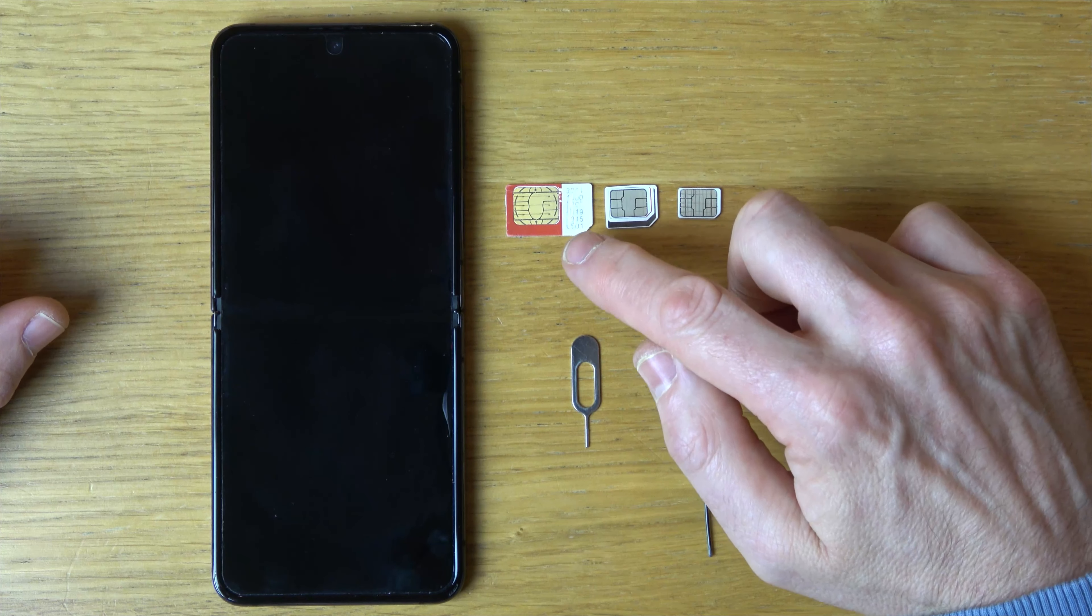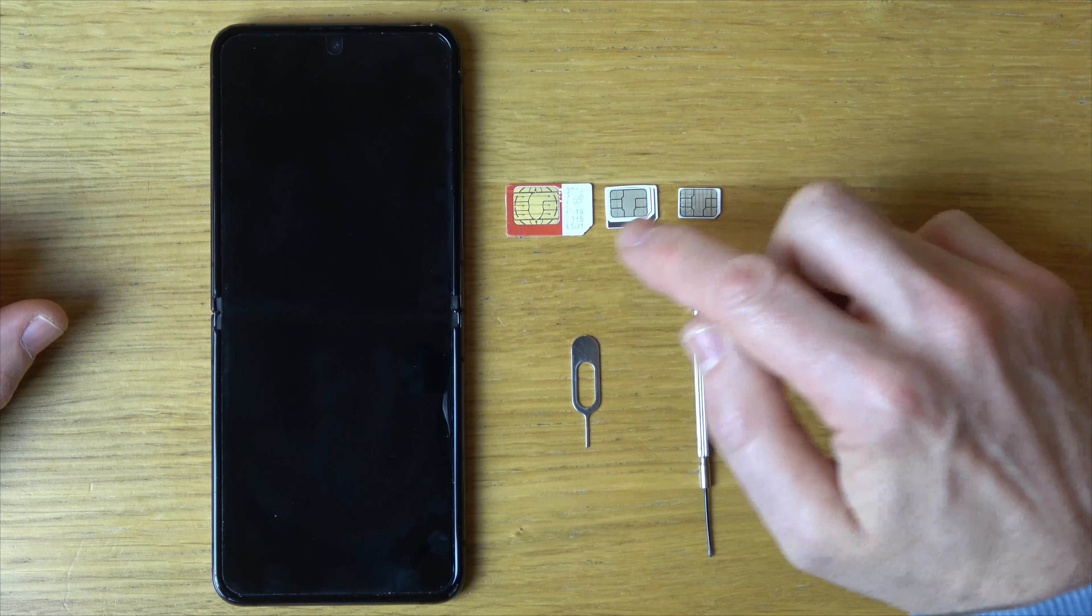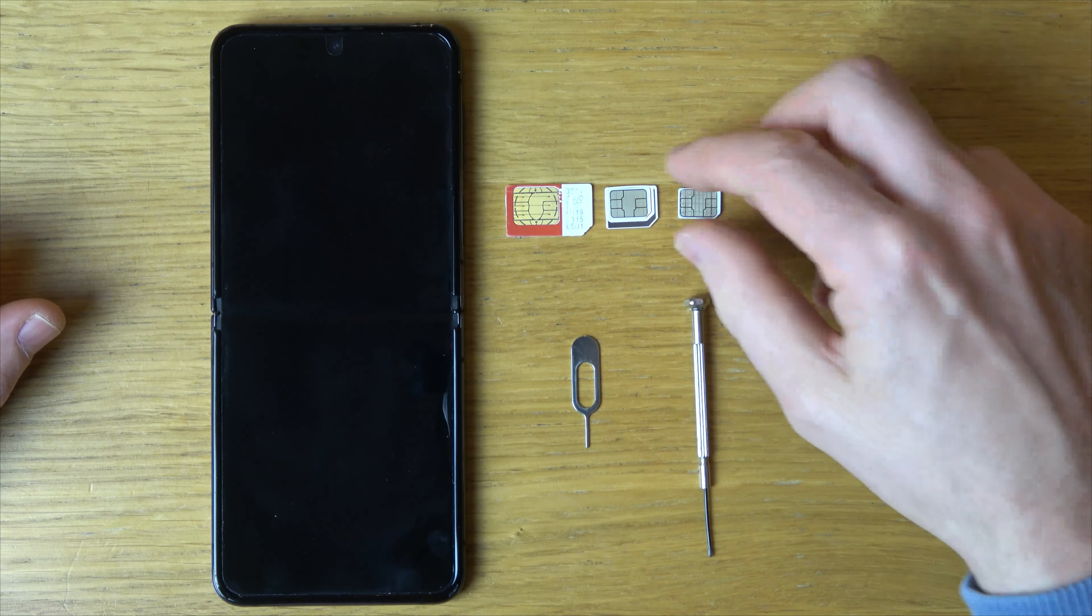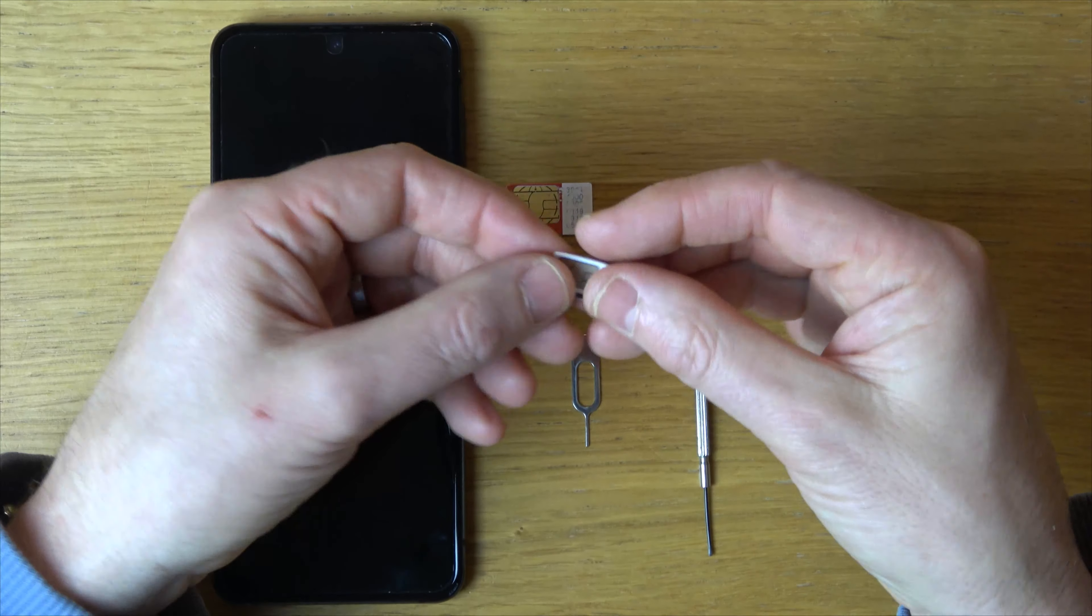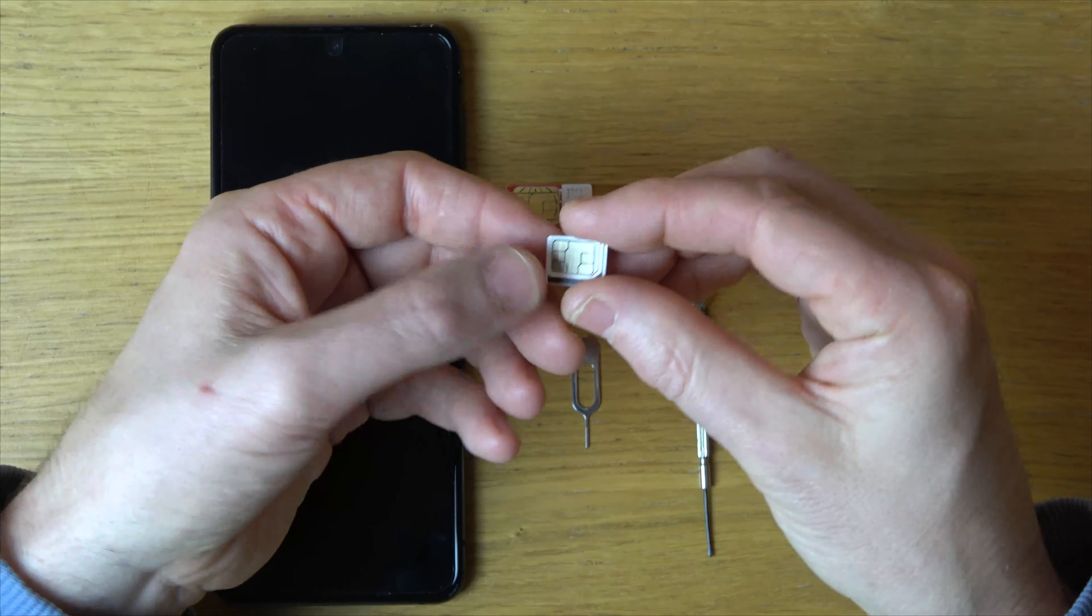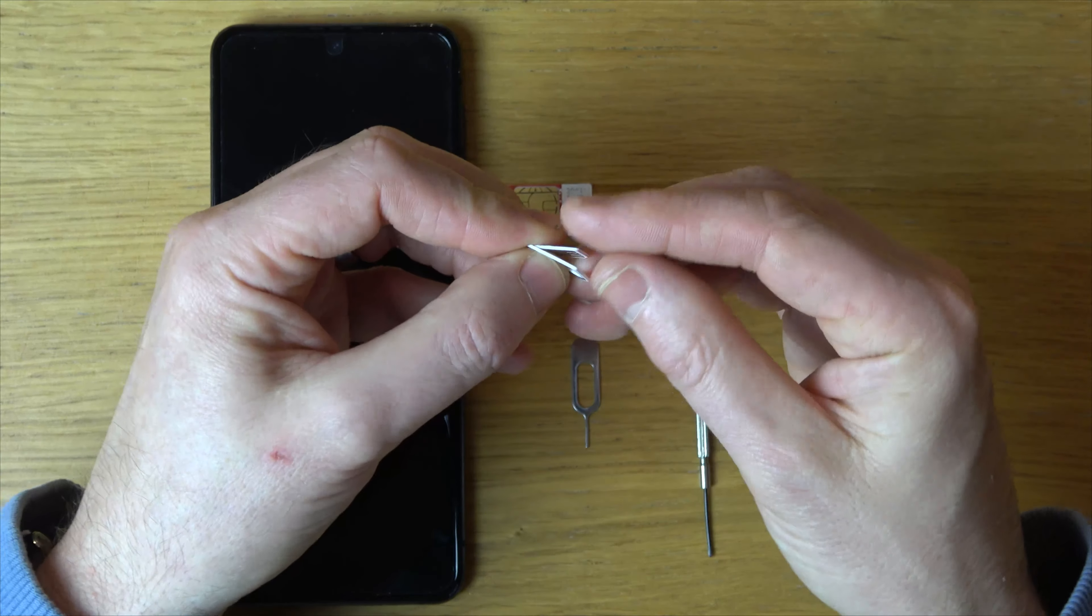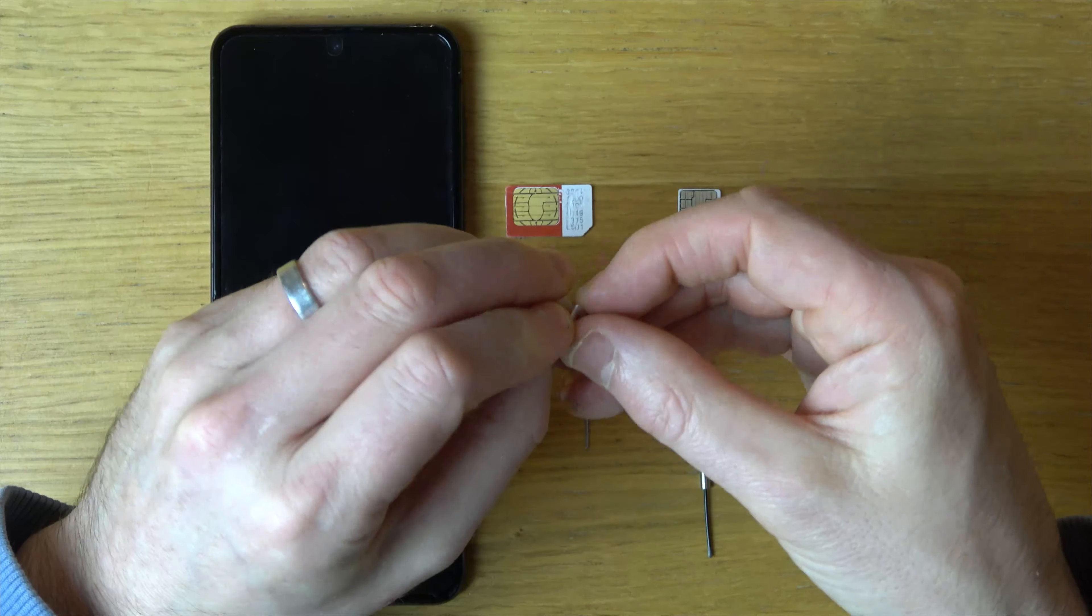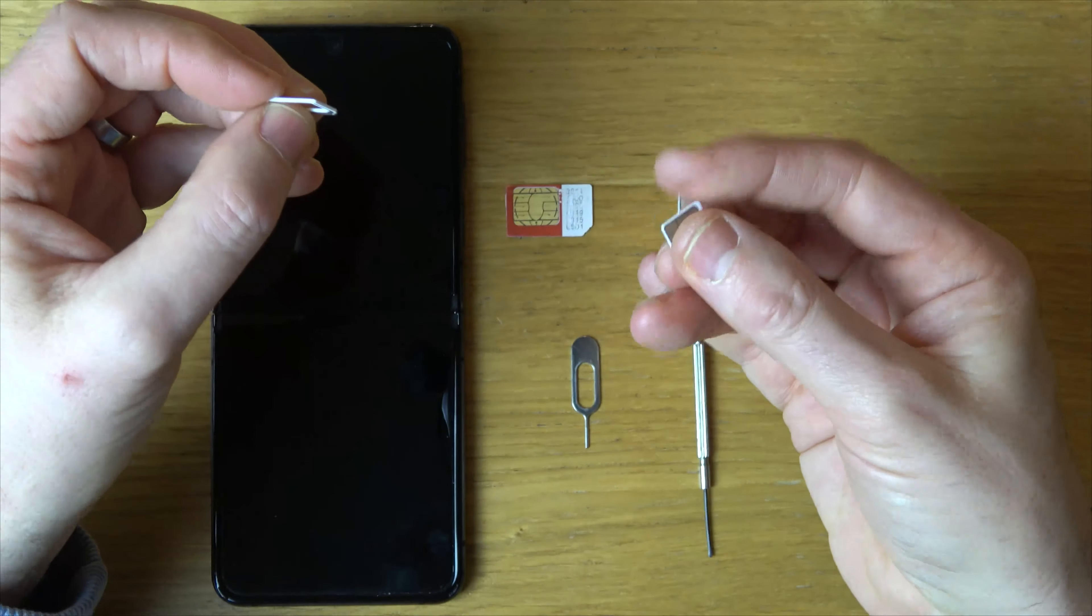So if you have a look here, this one is standard, this one's micro, this one's nano. Often with the SIM cards, they can be reduced down. So this is a micro, but look, push out the middle and it becomes a nano.